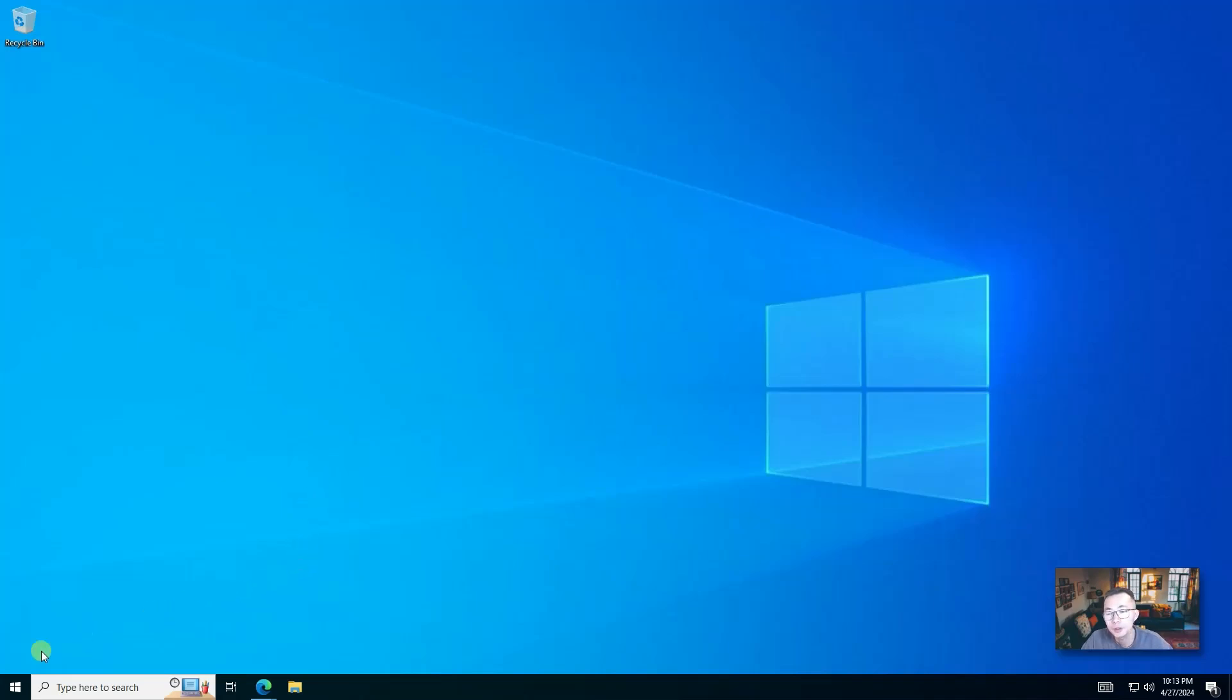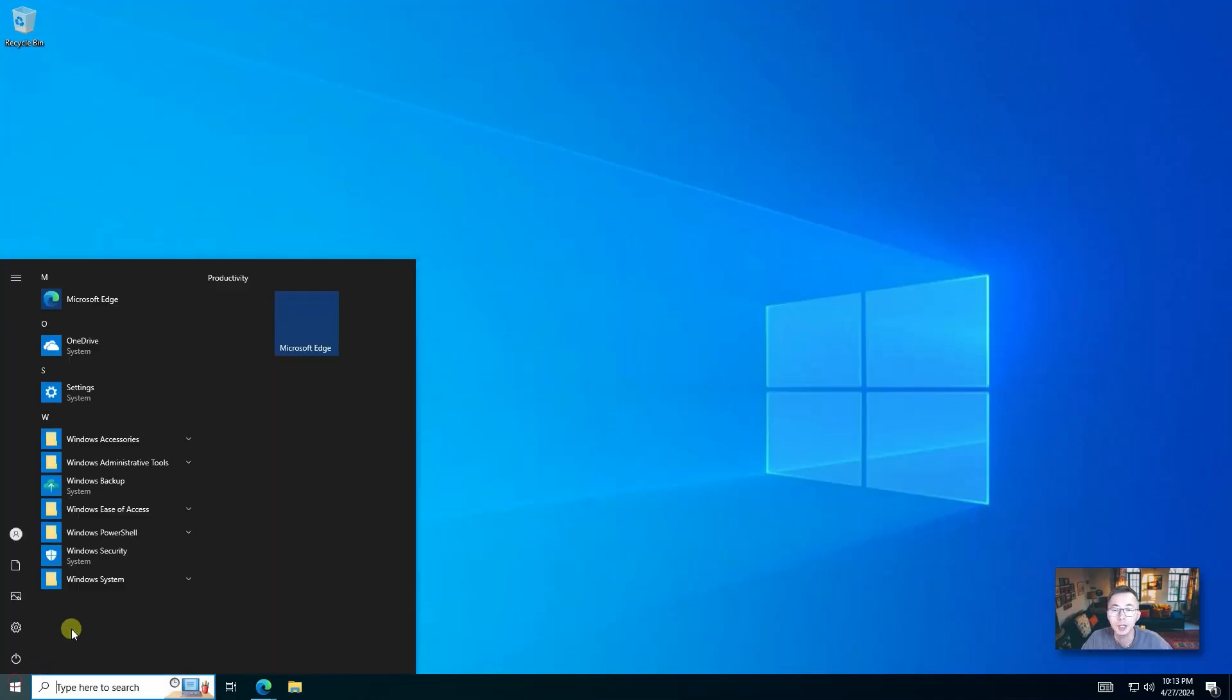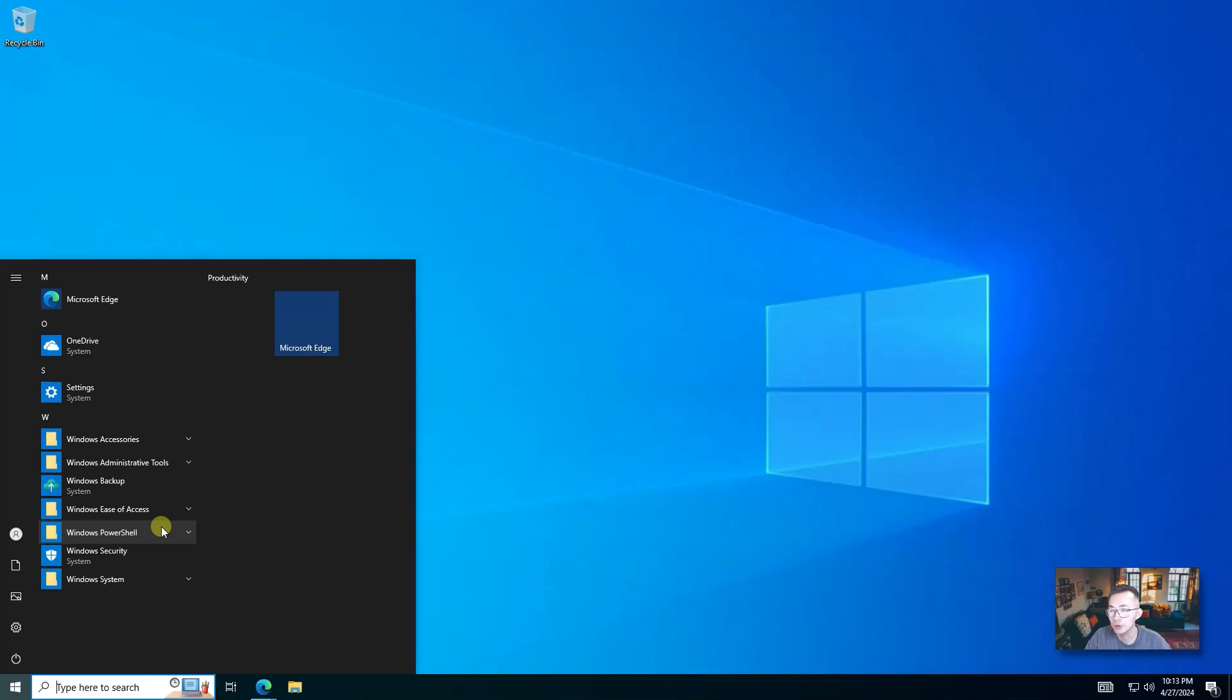But the problem is sometimes your computer has policy to make you not able to change those settings. In that case, we're going to have to use some applications to do that.